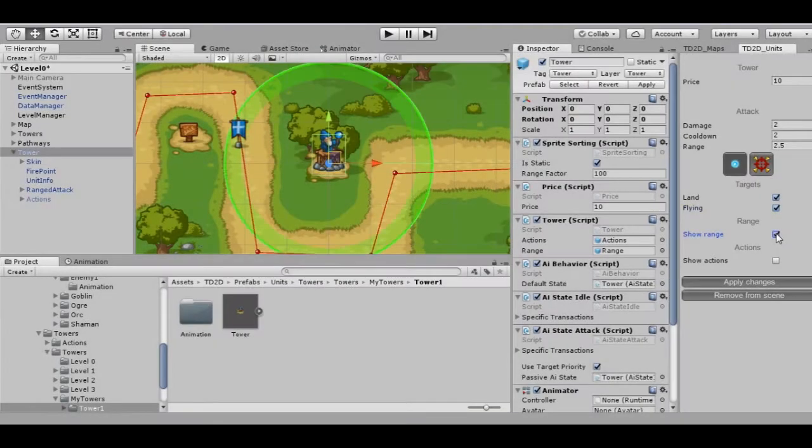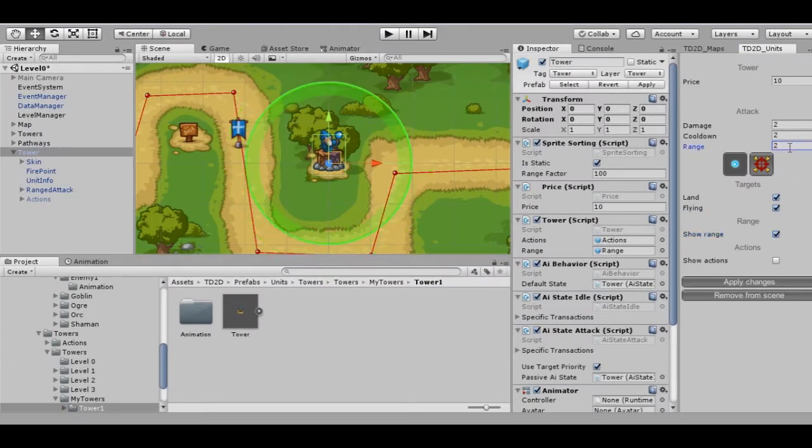Show range. This is convenient to use when you configure the appearance of the attack radius of the tower.